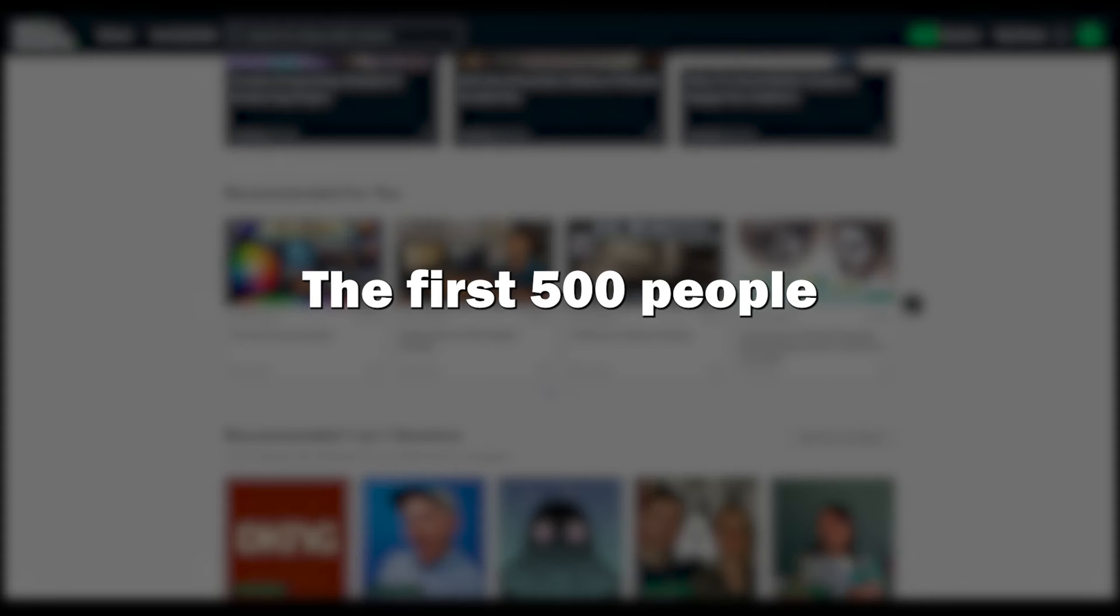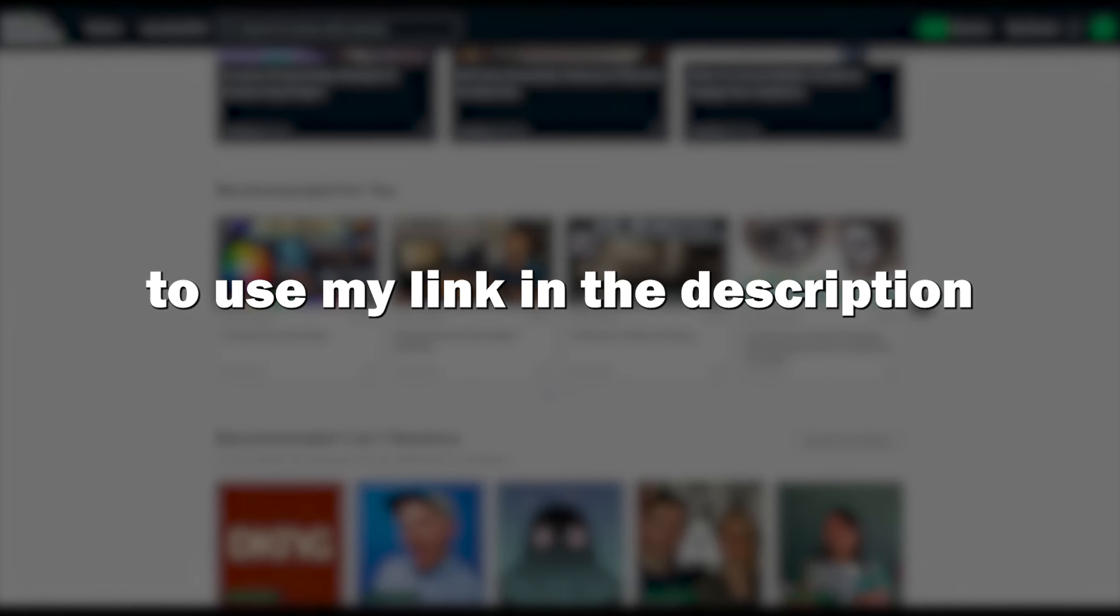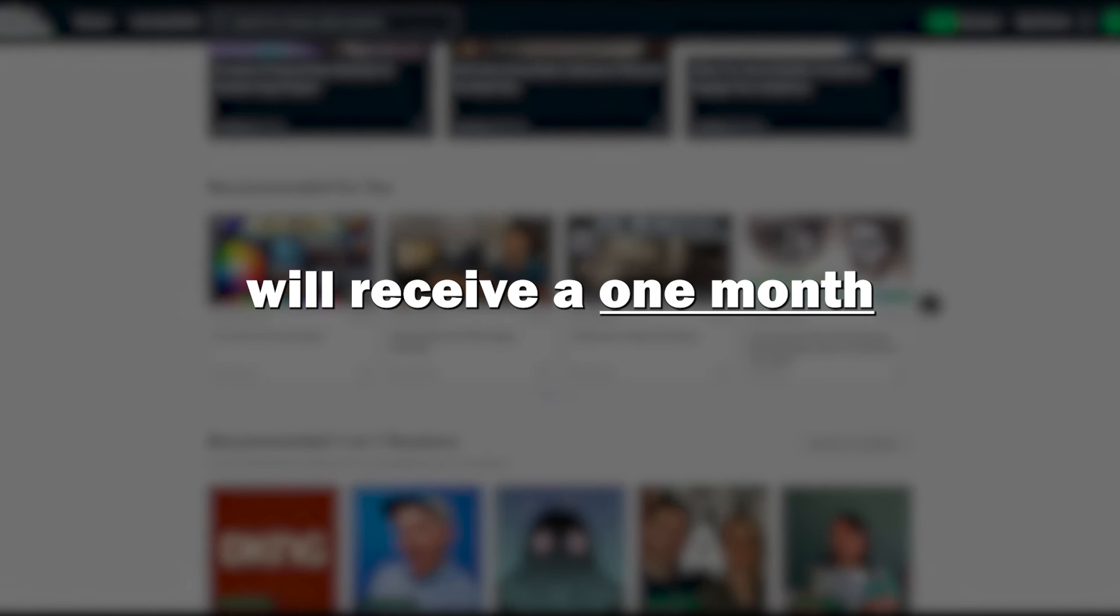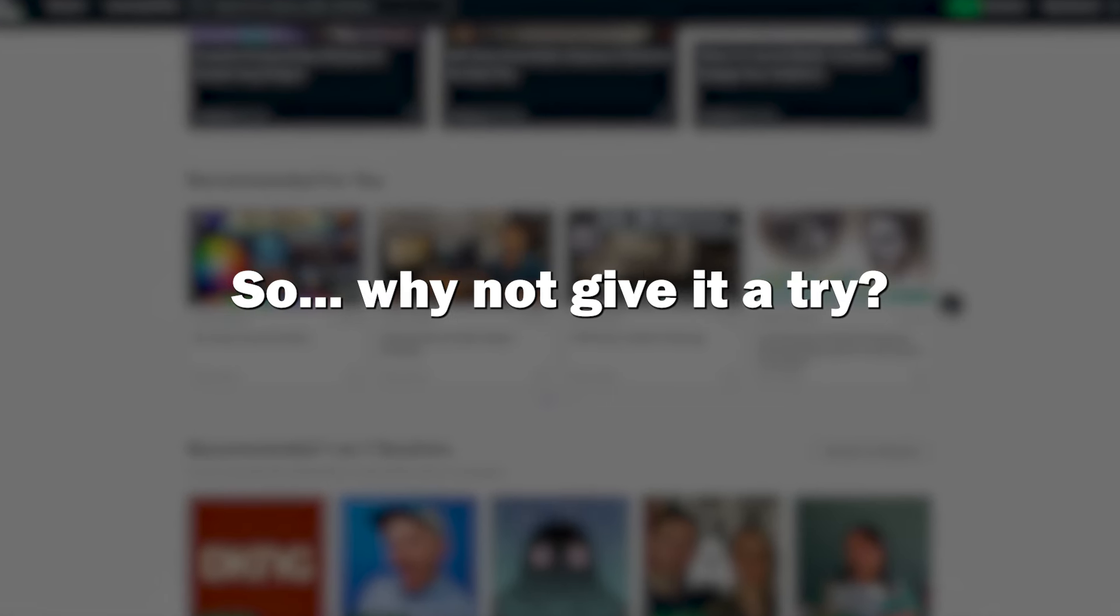And guess what? The first 500 people to use my link in the description will receive a one month free trial of Skillshare. So why not give it a try?